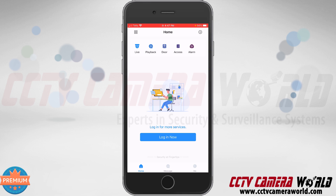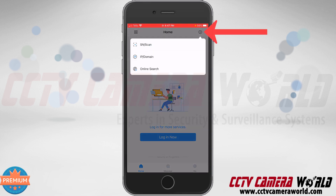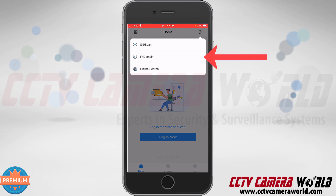To add an IP camera to the app using the IP address, you need to first tap the plus icon at the top right-hand side. Then tap the IP/domain option, which is the second option.